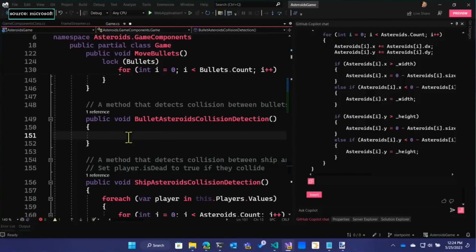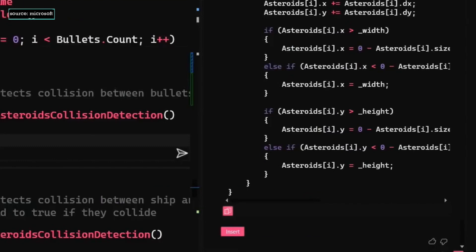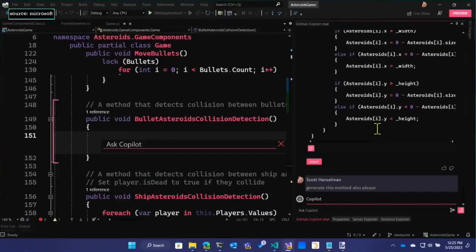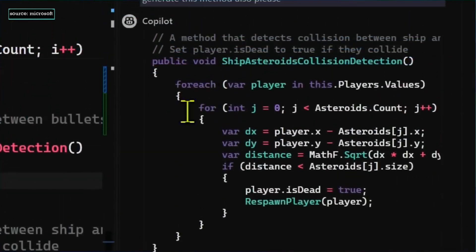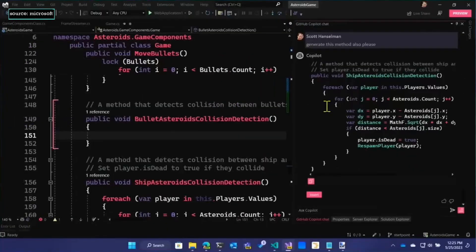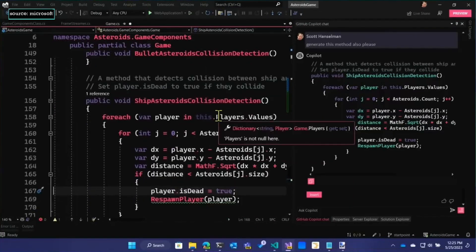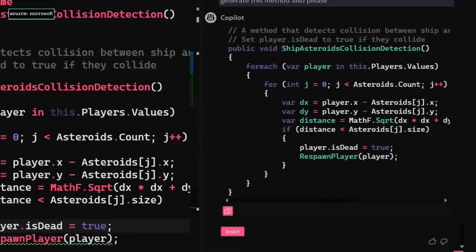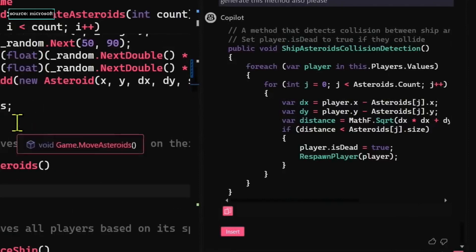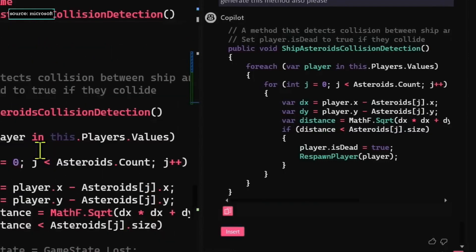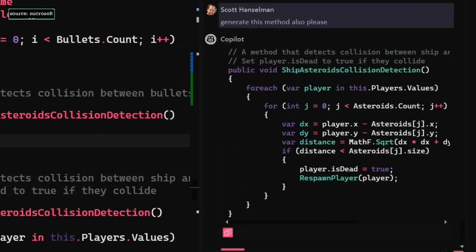And then bullet asteroids collision detection. Make this one also. Ship asteroids collision detection — that's interesting. I didn't ask it to do that. I asked it to do bullets asteroids collision detection. So that's kind of interesting. Wait — are you sure you were in the right one? I was in generate asteroids. Move bullets. We need to detect — no, you were in the wrong one. But it generated what you wanted because of context probably. Because you were in the wrong method but the context guided it.